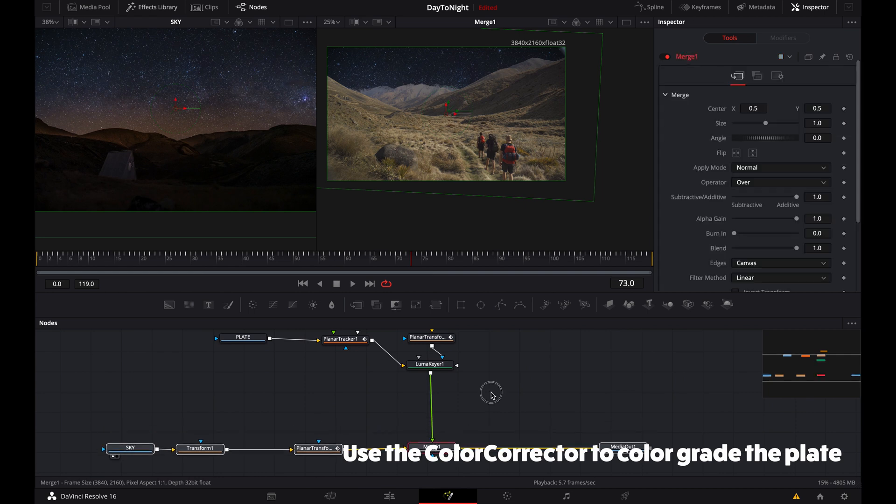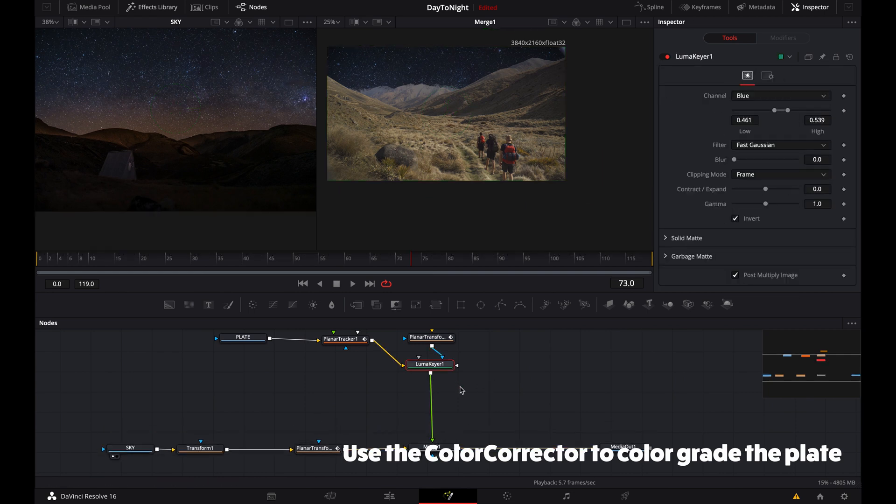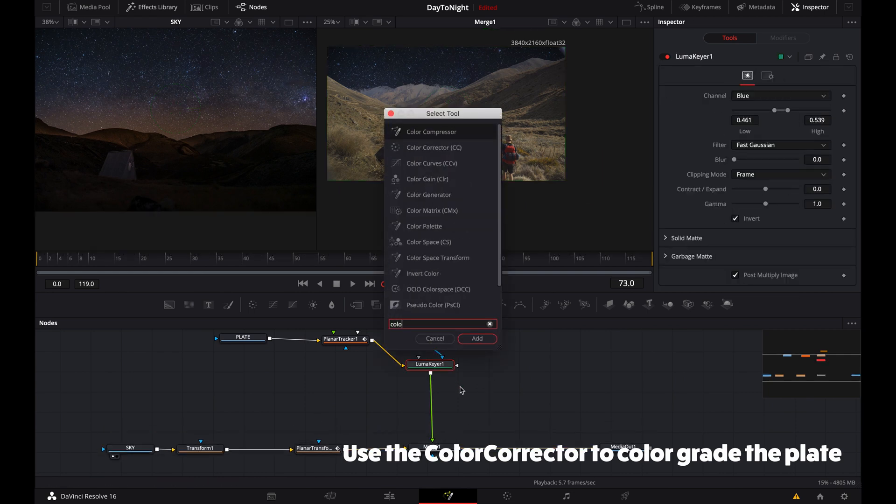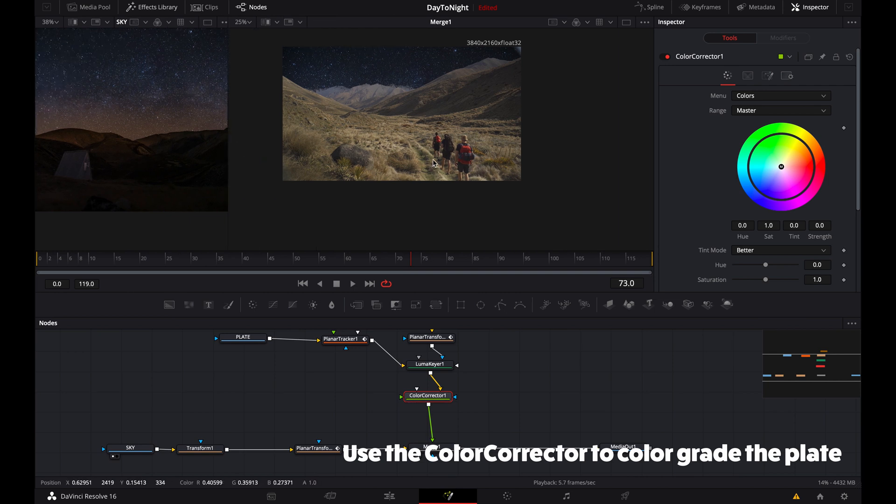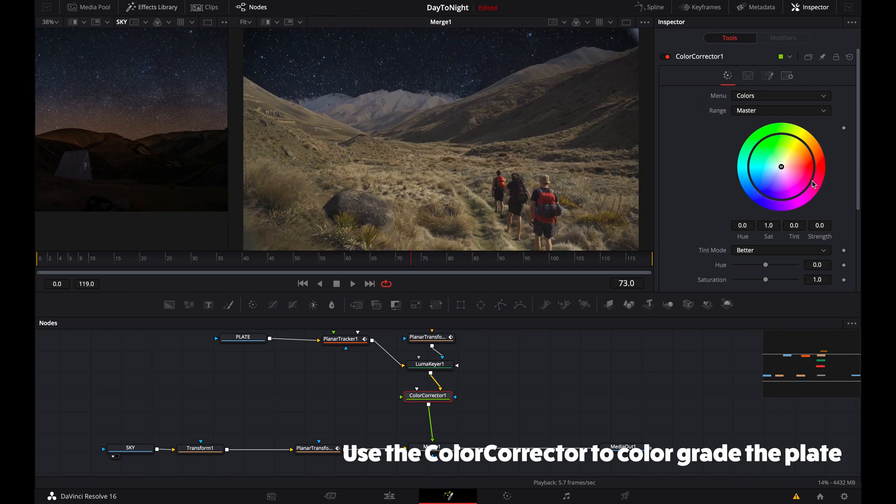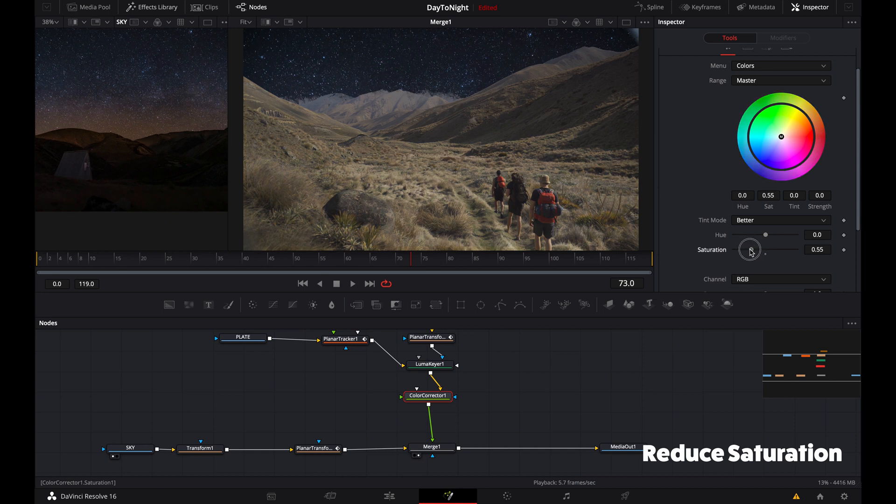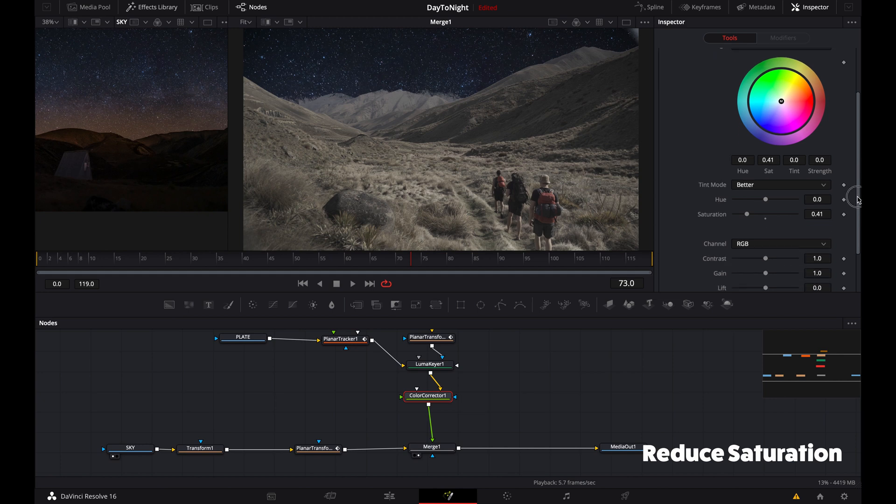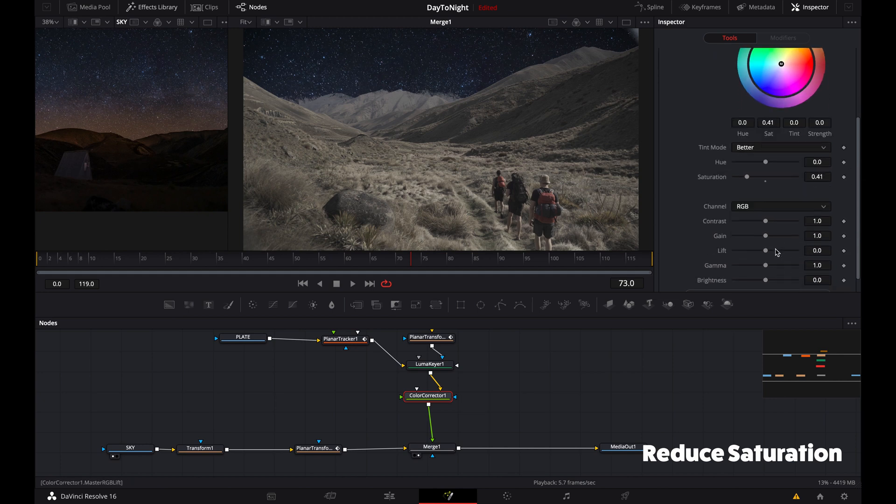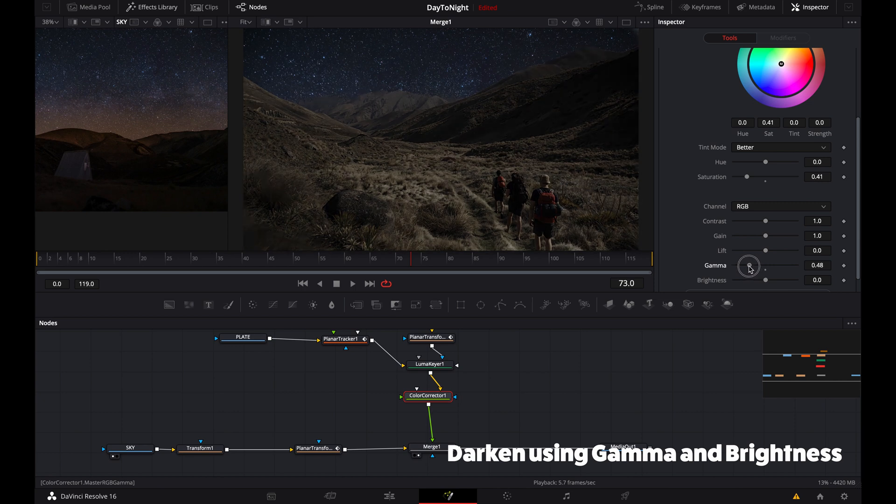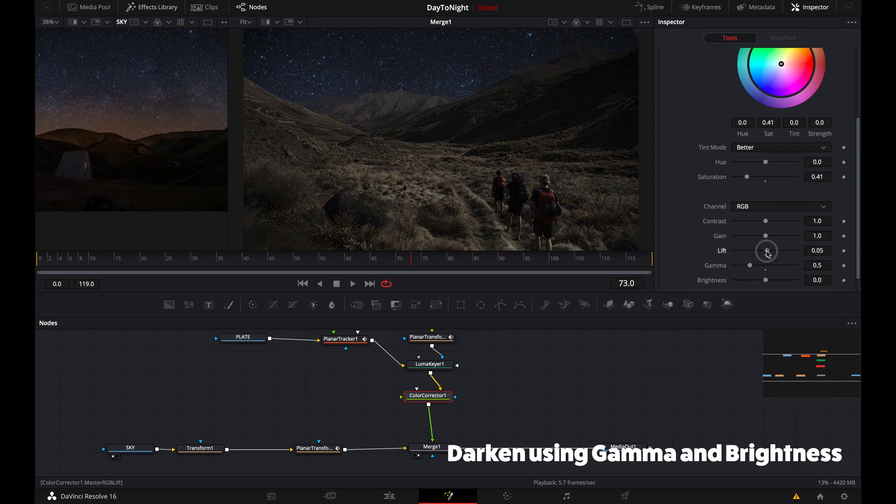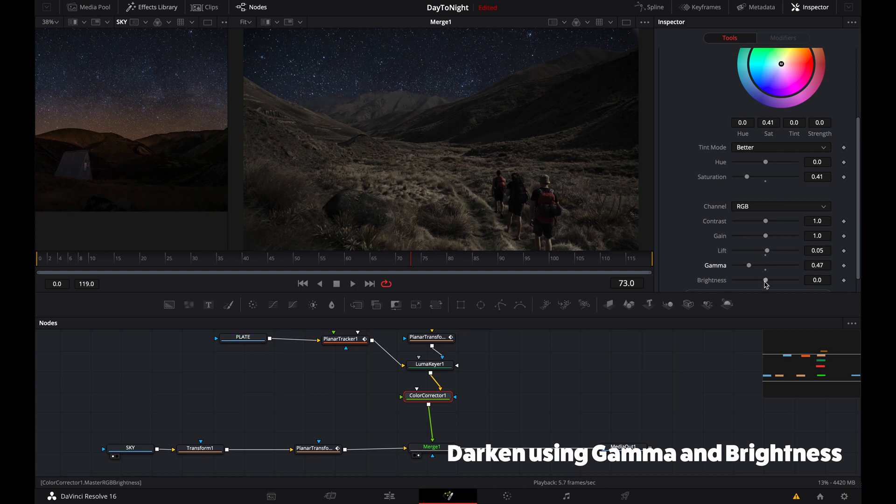Now we're going to add a color correct node, and this is where we're going to get that nighttime look. During nighttime, everything's a lot more desaturated, so the first thing we'll do is desaturate the image—about half desaturated. And then obviously it's a lot darker, so we'll reduce the gamma way down. Yeah, really looking better. Bring up some of the blacks again and bring down the overall brightness of the image.